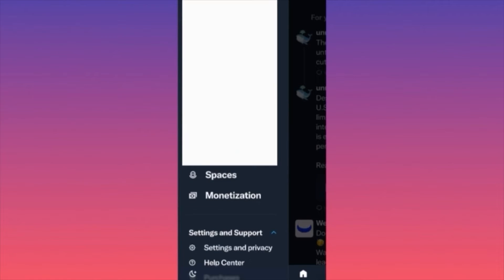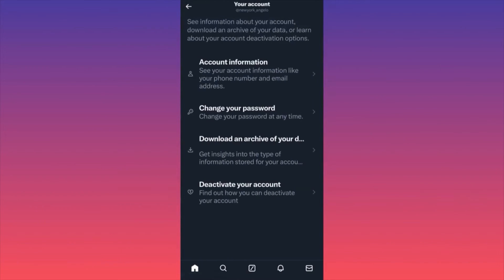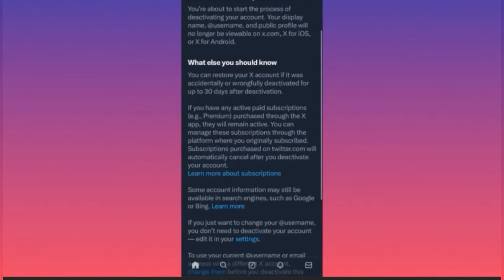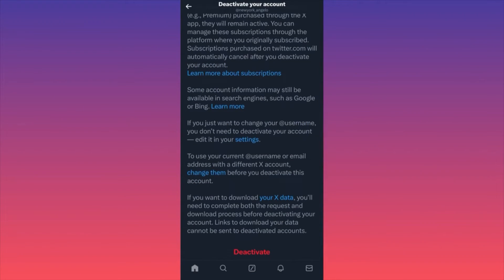When you click Settings and Support, you get a pop-up menu — click Settings and Privacy. From Settings and Privacy, click on Your Account. Then scroll all the way to the last menu item, which is Deactivate Your Account, and click on it. Once there, scroll all the way to the bottom of the page and click Deactivate.